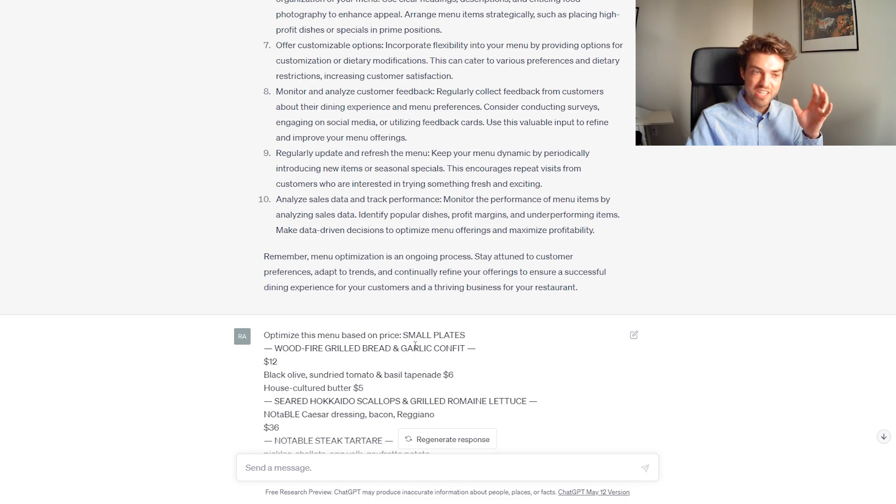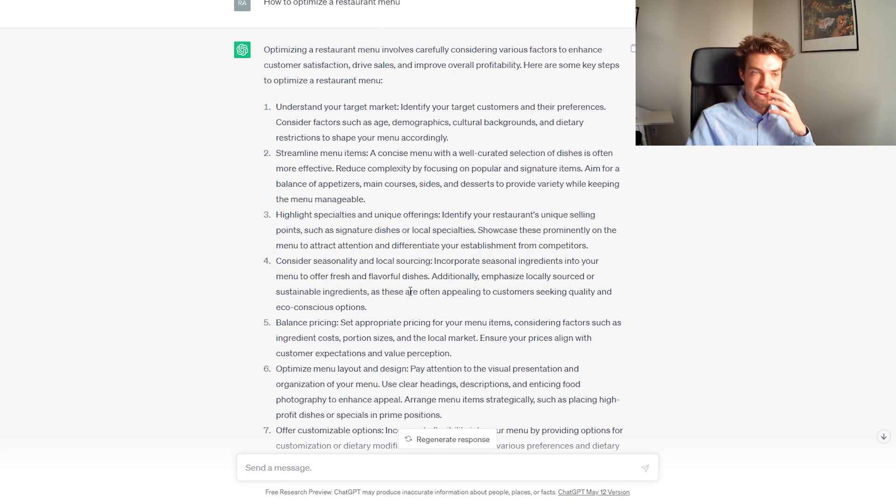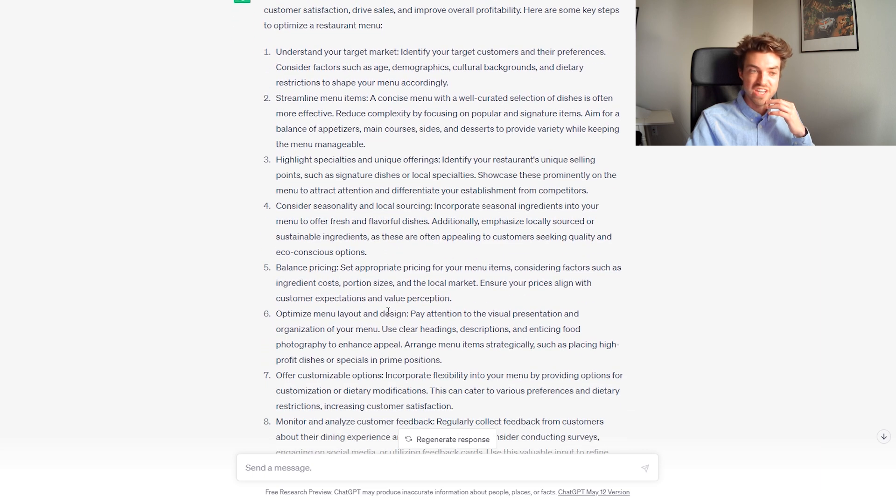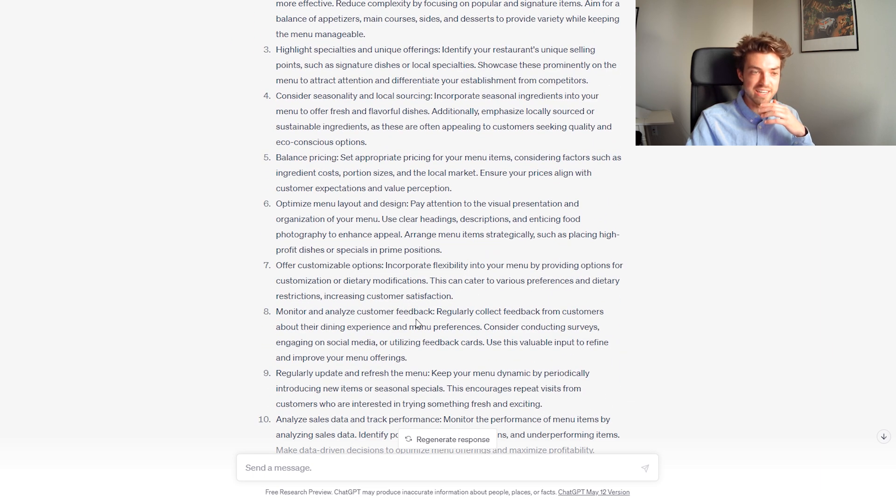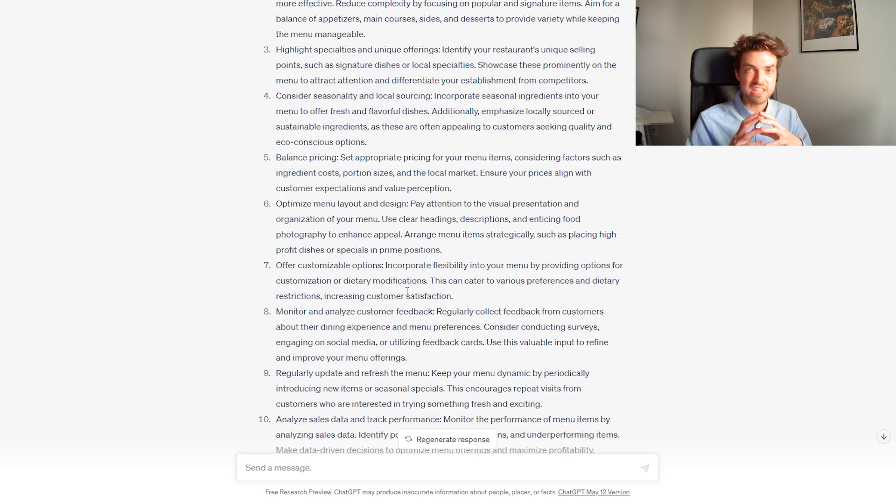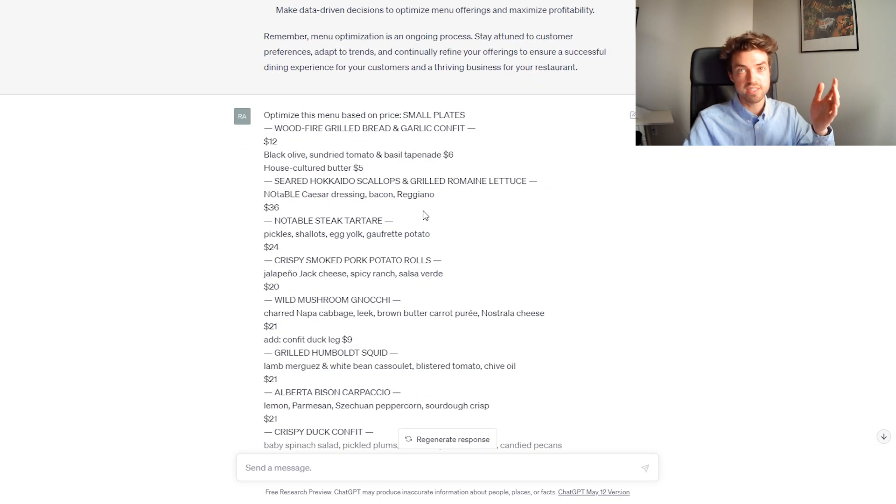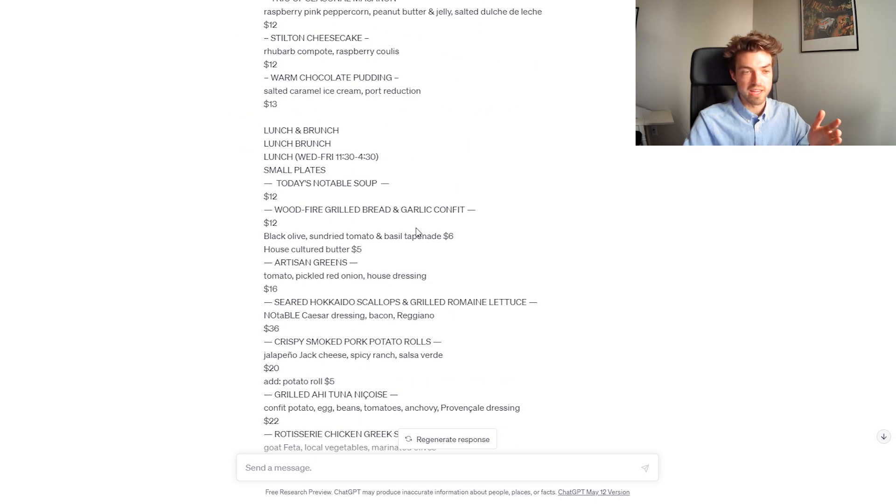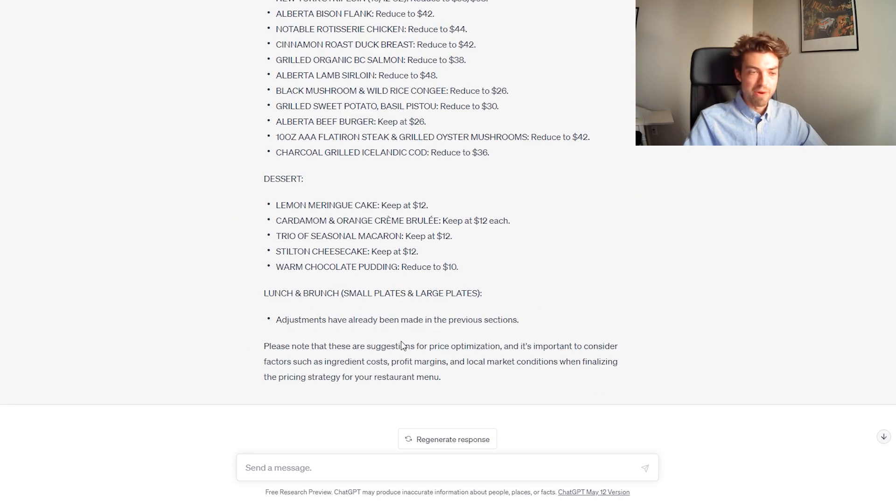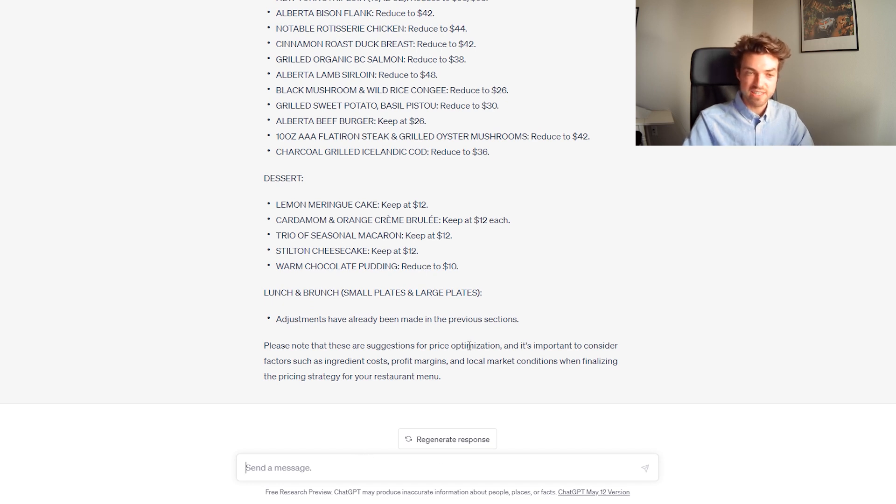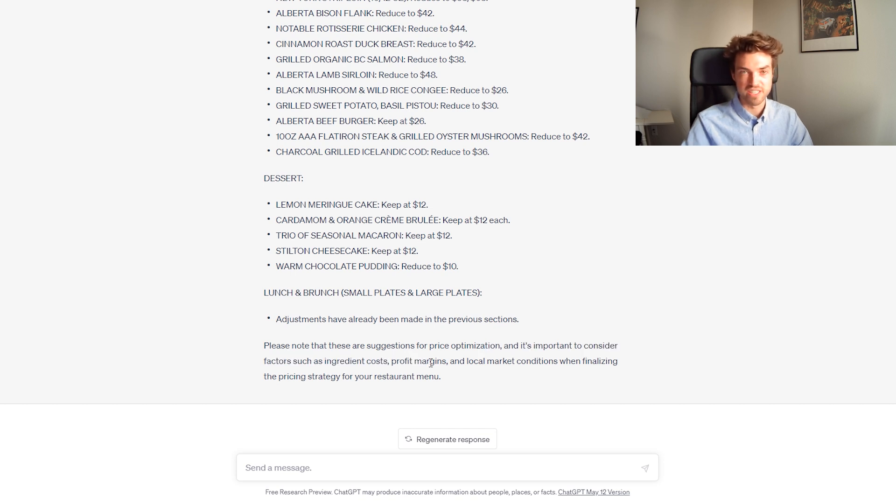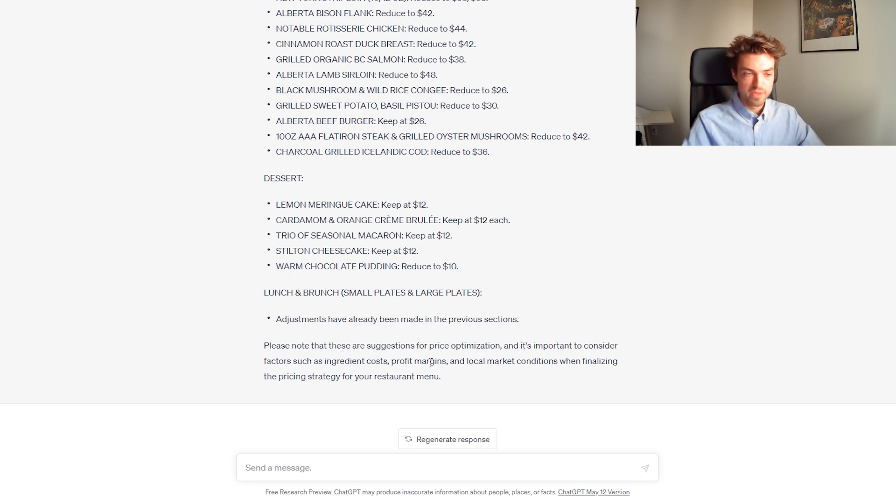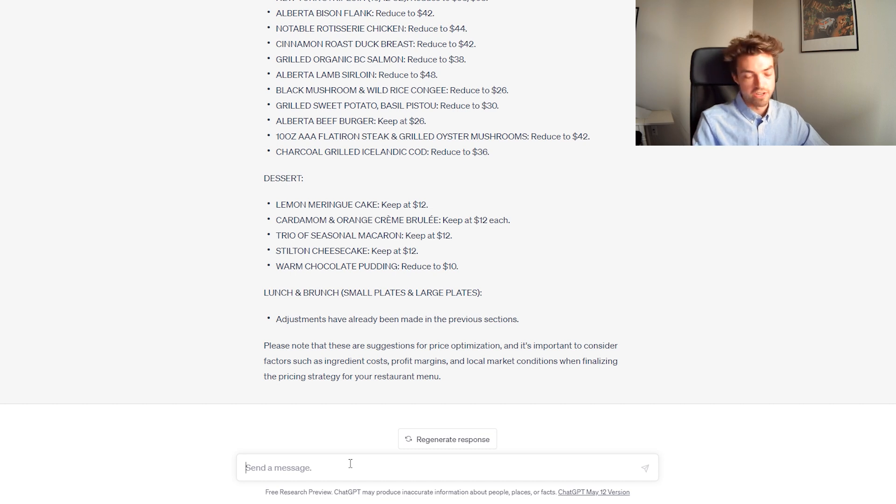So, ChatGPT is really great because you can use all these suggestions here, optimize the menu layout and design. Those are important. Obviously, ChatGPT can't do those because it's just text purely. However, it could be useful for a lot of suggestions such as here. It's important to consider factors such as ingredient cost, profit margins. We all know those, but you could also use it to sort your menu.